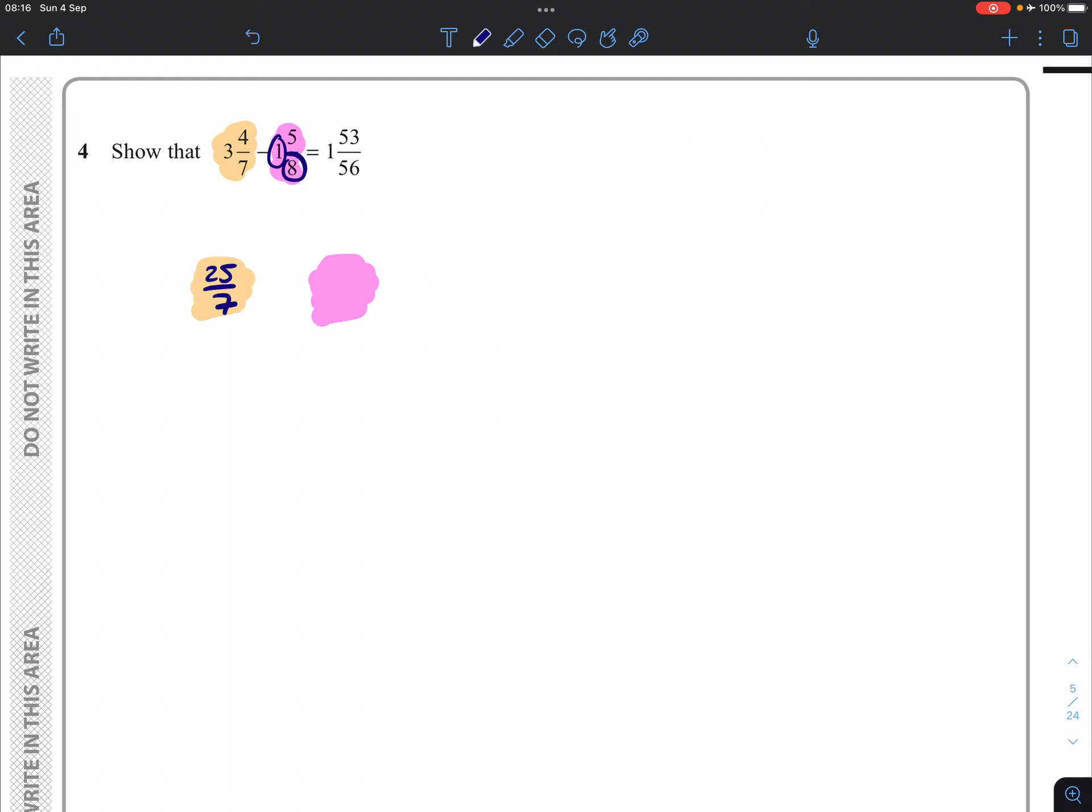And then we're going to have 1 times 8 for 8 with 5 left over, which will give us 13 eighths like so.